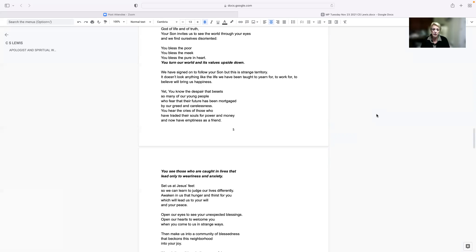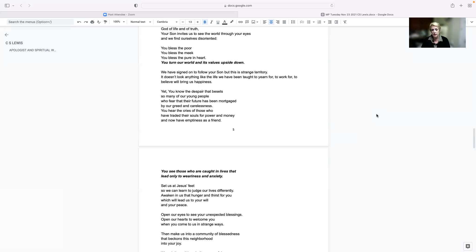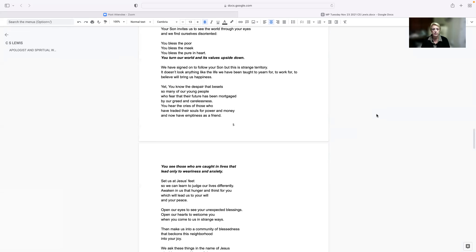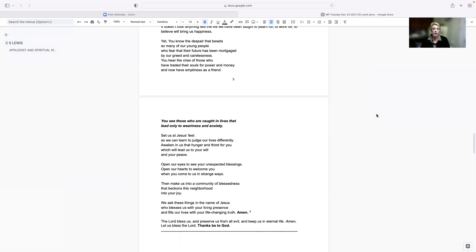Yet you know the despair that besets so many of our young people, who fear that their future has been mortgaged by our greed and carelessness. You hear the cries of those who have traded their souls for power and money and now have emptiness as a friend. You see those who are caught in lives that lead only to weariness and anxiety. Set us at Jesus' feet so we can learn to judge our lives differently.